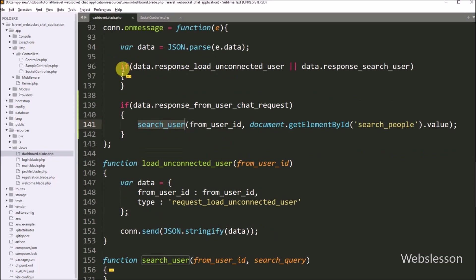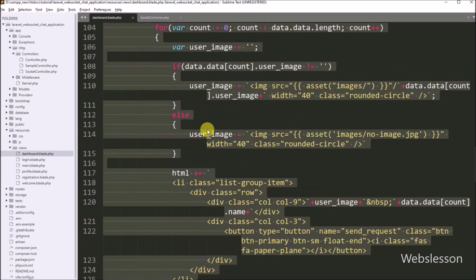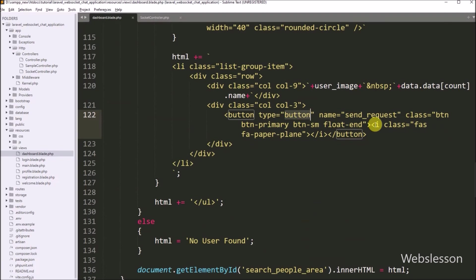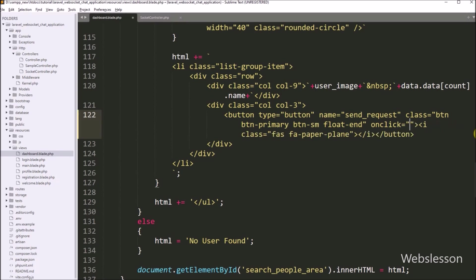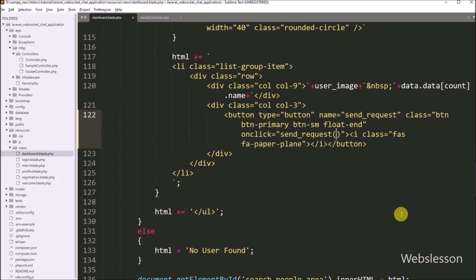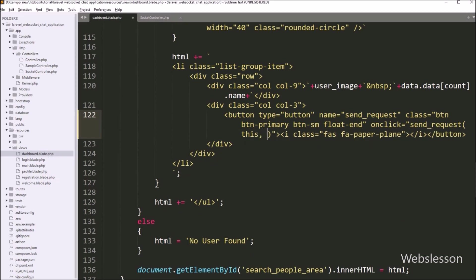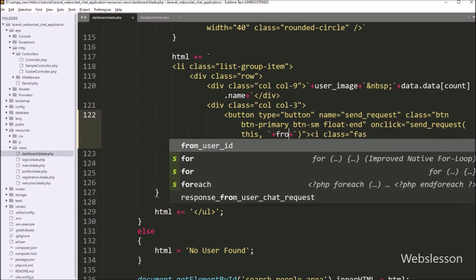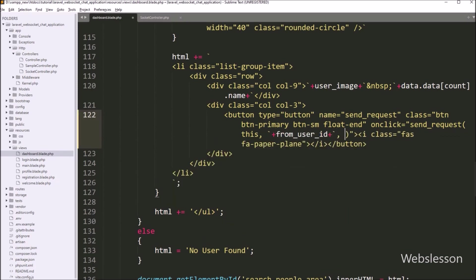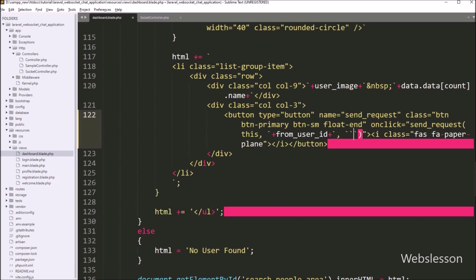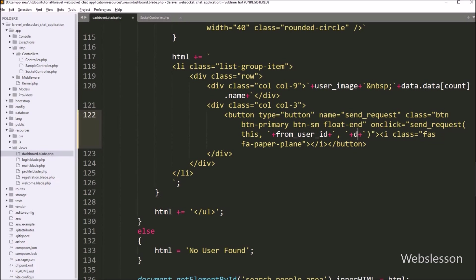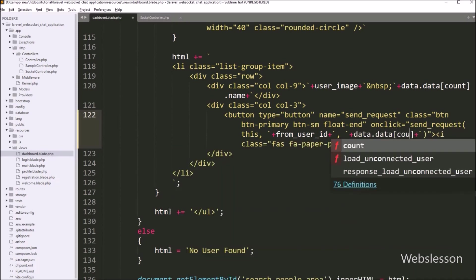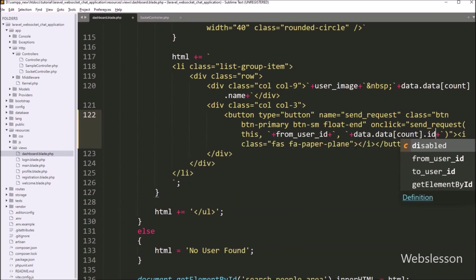Now we go into the search user response code and find the chat request button code. Here we write the onclick attribute equal to the sendRequest function with three arguments. In the first argument, we write 'this', which will return the chat request button's properties. In the second argument, we define the login user id using the fromUserId variable. In the third argument, we write the particular user id as data.data[count_index].id. So when we click on this send request button, it will send the chat request to that particular user.